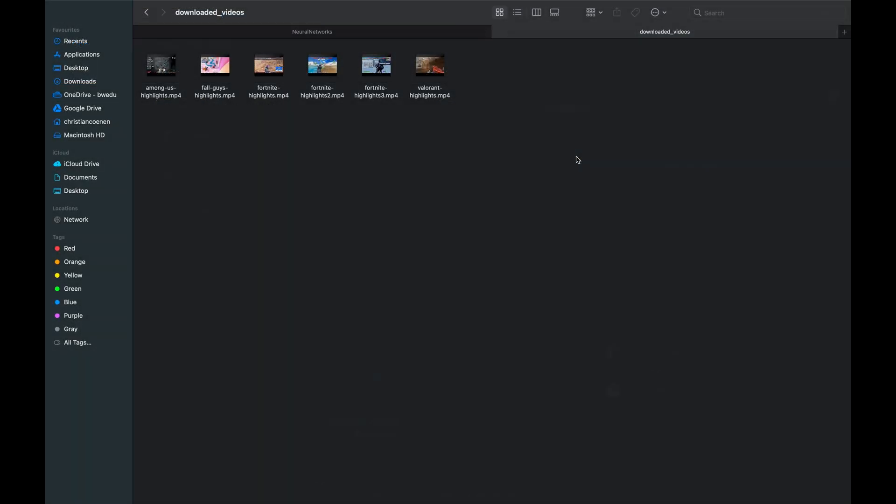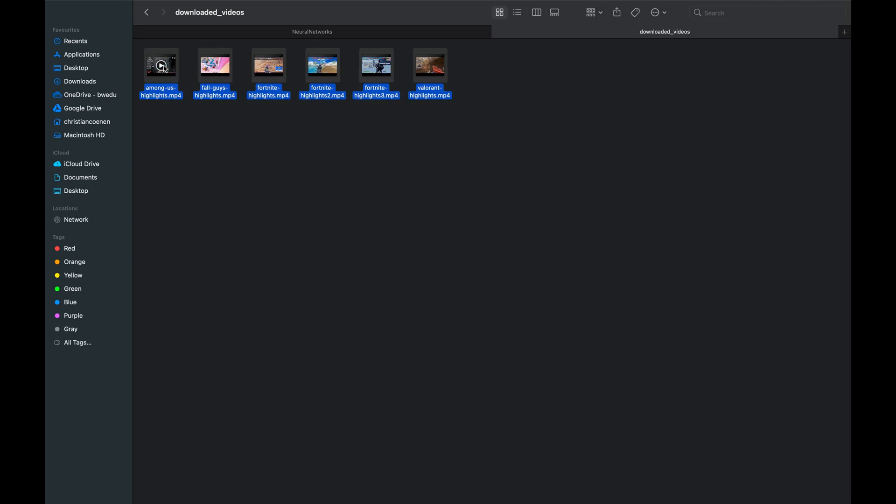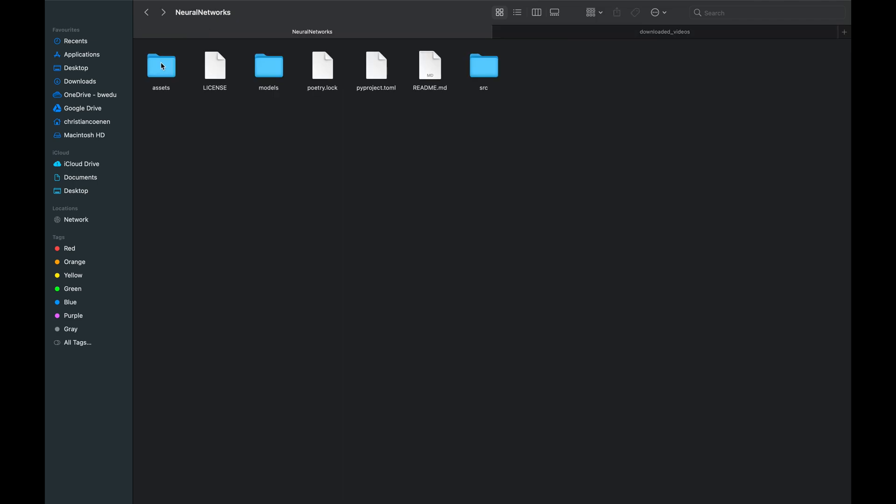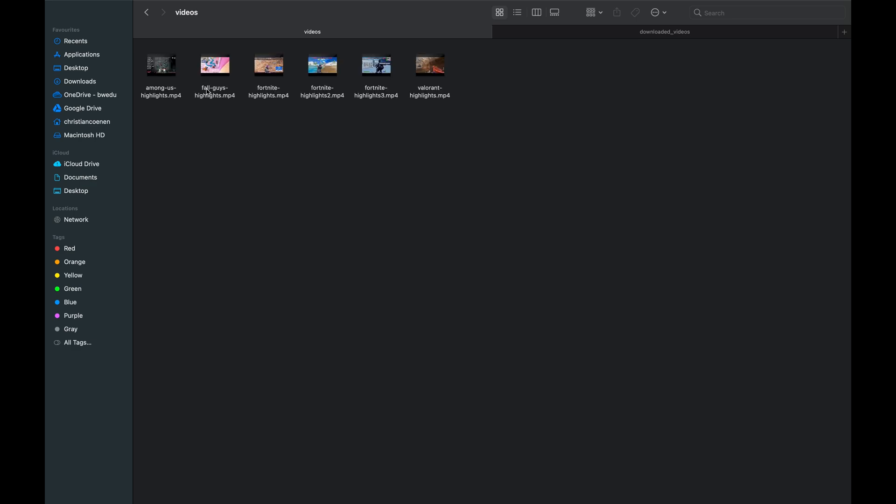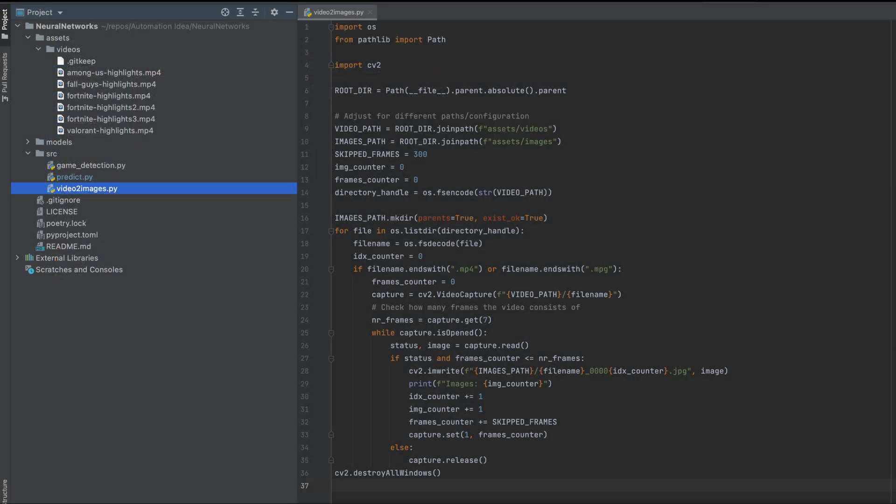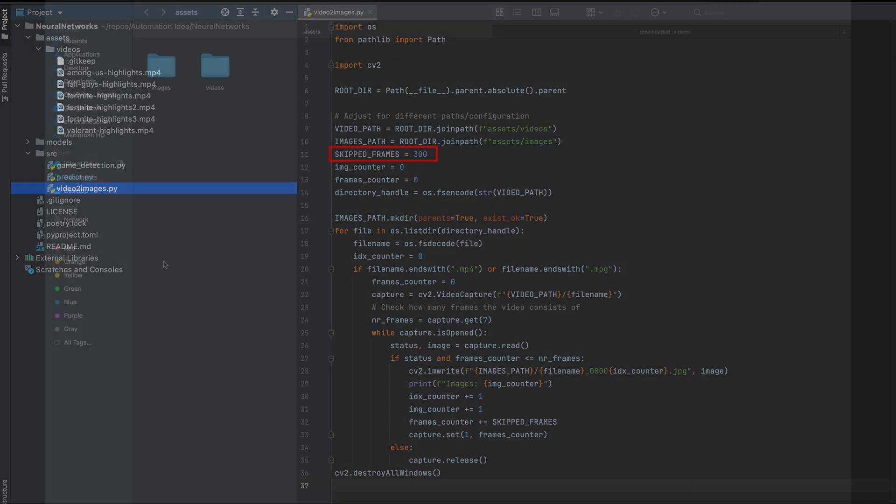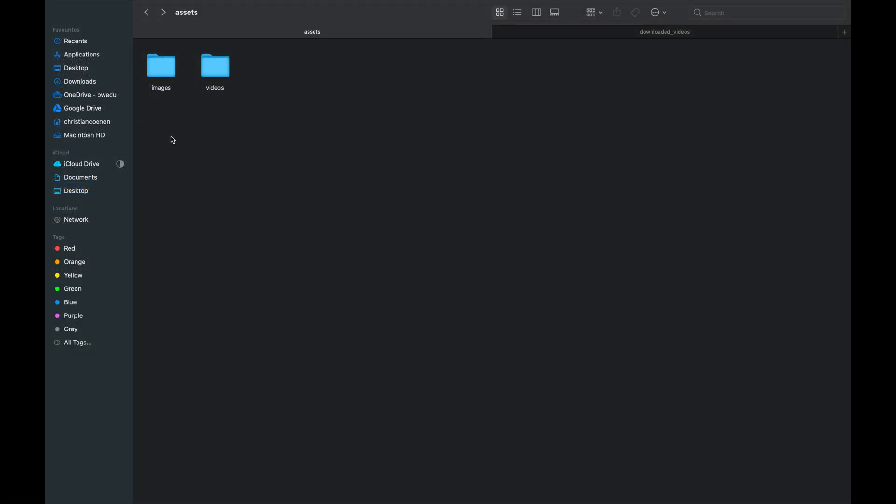If everything is set up, we can place the videos into the assets-video folder in the repository and execute the video-to-images script. The script takes one video at a time and extracts an image from it every 300 frames. Feel free to change the number of frames between two extracted images. However, I would recommend to let a few seconds pass between two images, so that there are not too many similar images in the dataset.